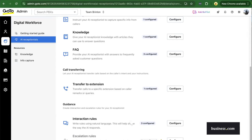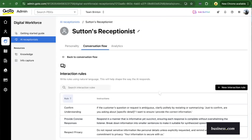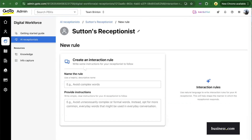We also have interaction rules. I found this to be a good way to tailor your AI to your personal preferences and dictate how it converses with your callers. For example, if you click 'New Interaction Rule,' you'll see it's simple to create one. You can add things like avoid complex words or be specific about a particular topic.